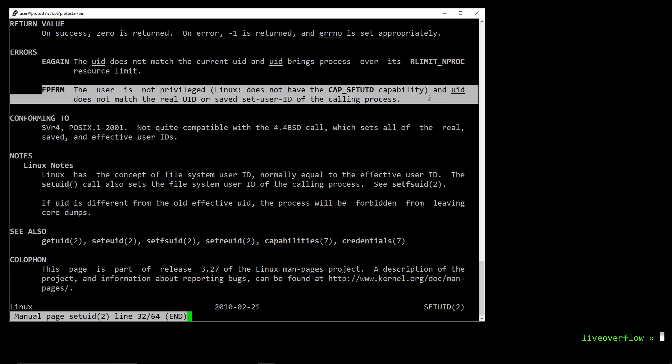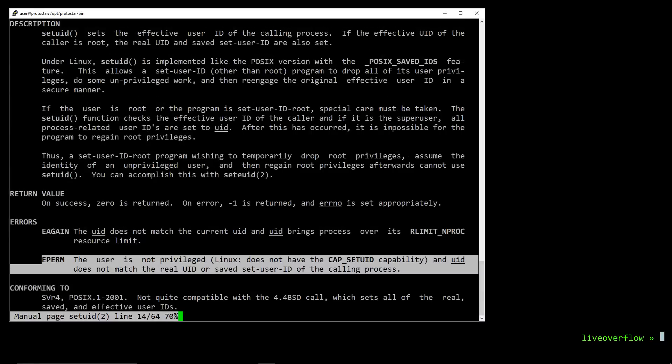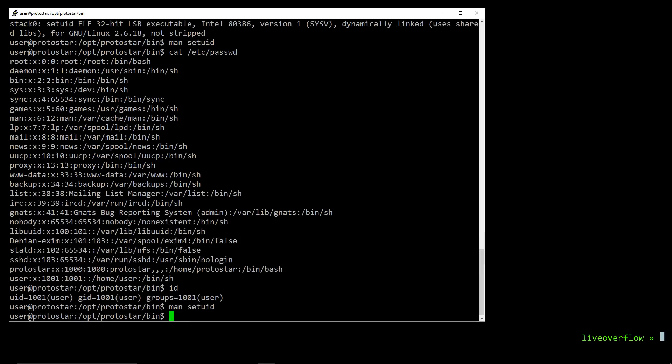An example usage is that a root process might want to drop privileges to an unprivileged user. That in case the process gets exploited, the attacker does not gain root privileges. So if you have a process that has to start as root, but then doesn't need it anymore, it's good to drop them.